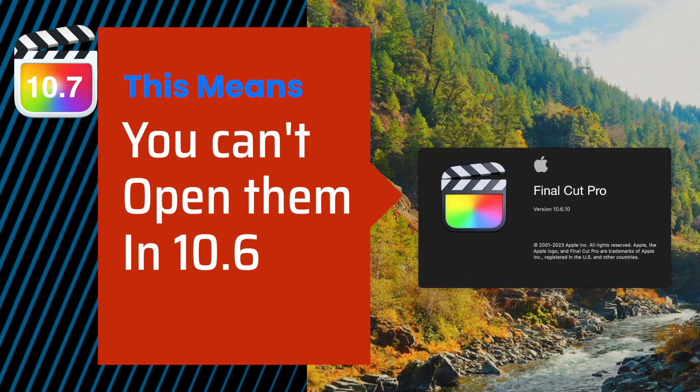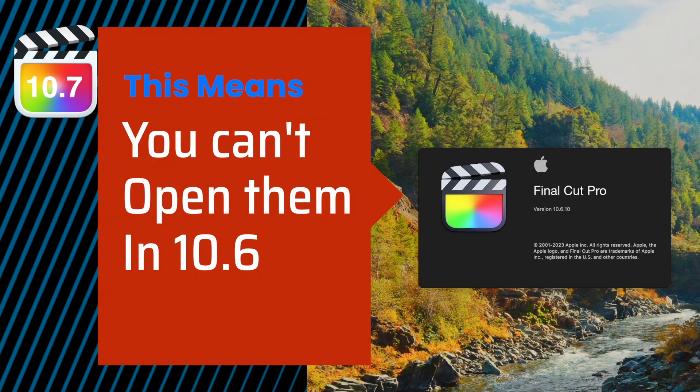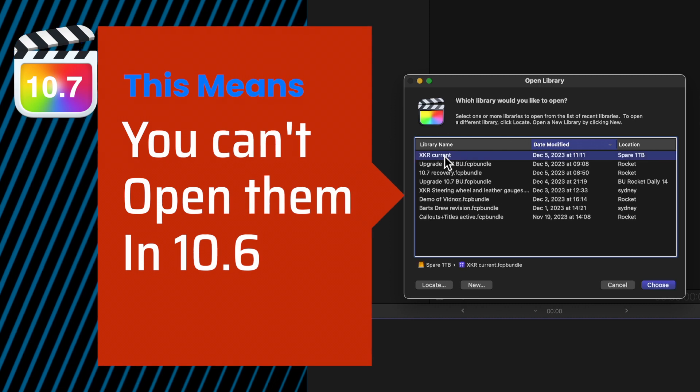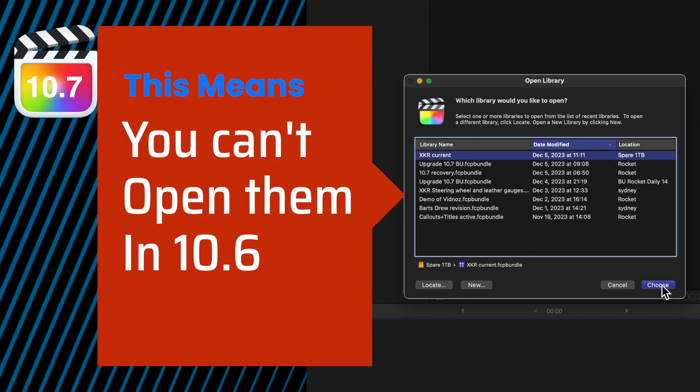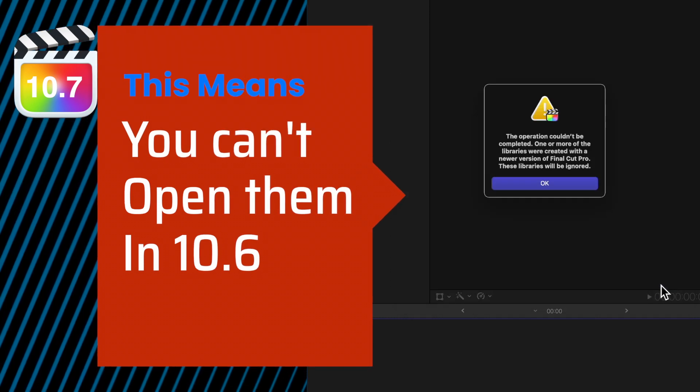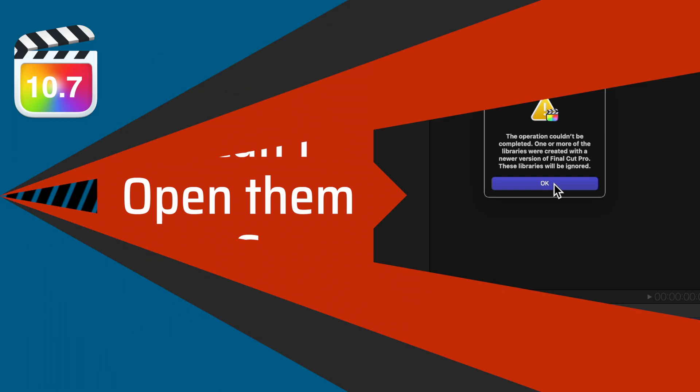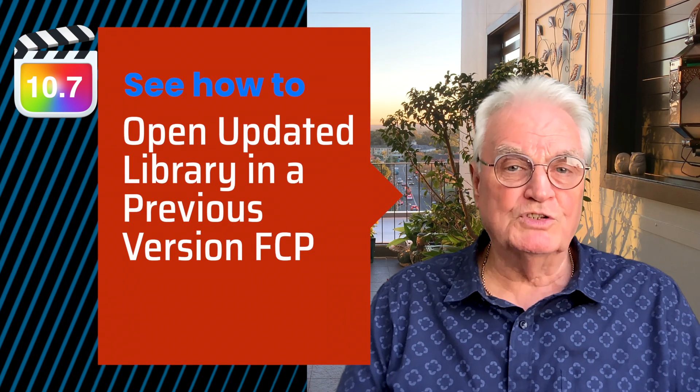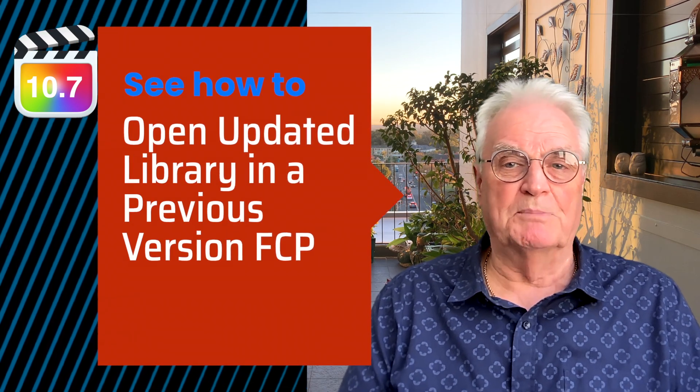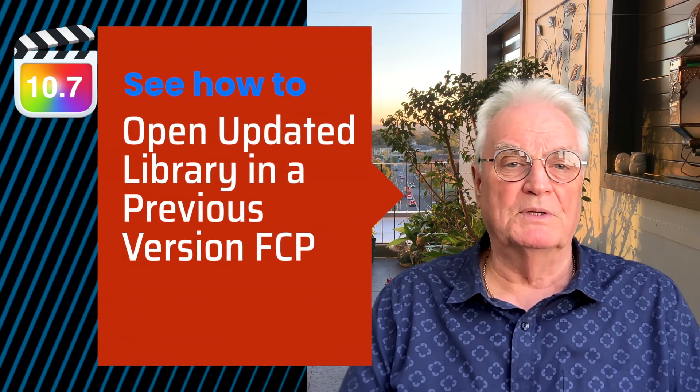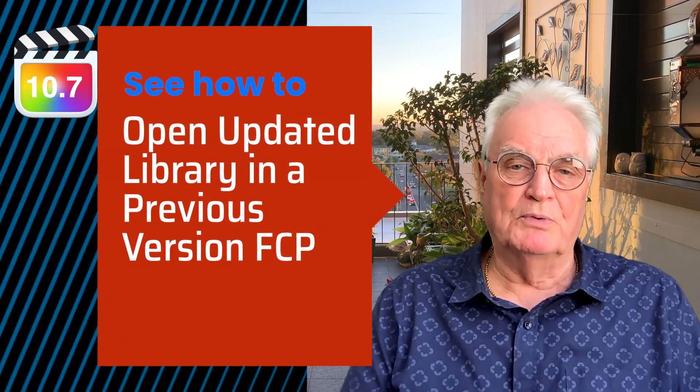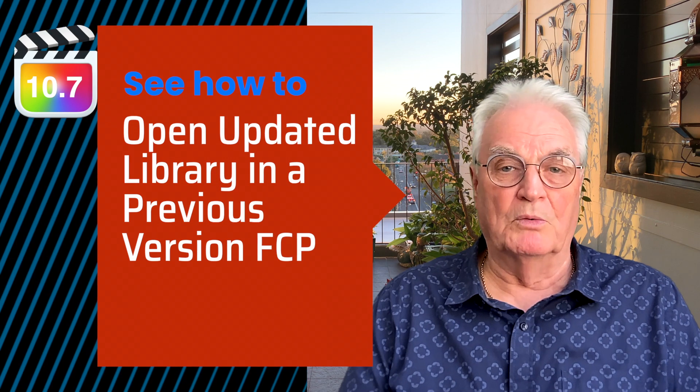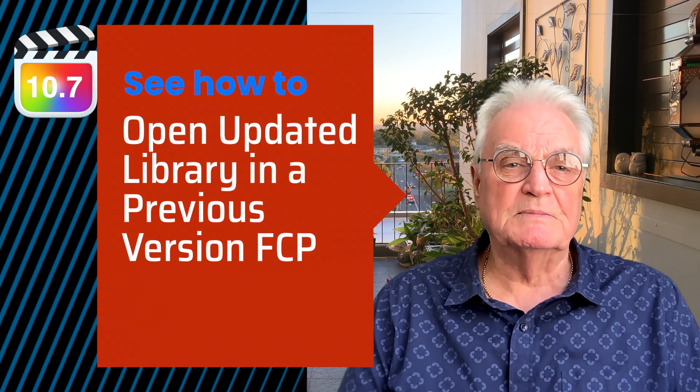This in turn means that you can't open those updated libraries with the previous versions of Final Cut Pro. I'll show you how to open one of those updated libraries with the previous version of Final Cut Pro 10.6.